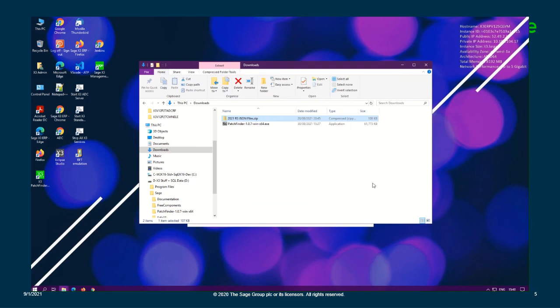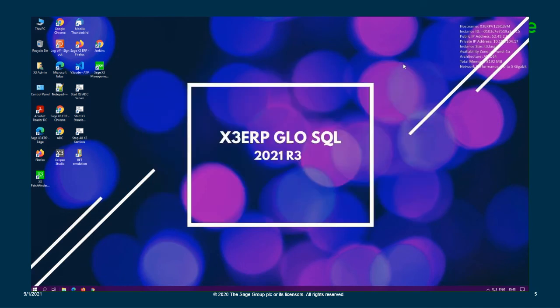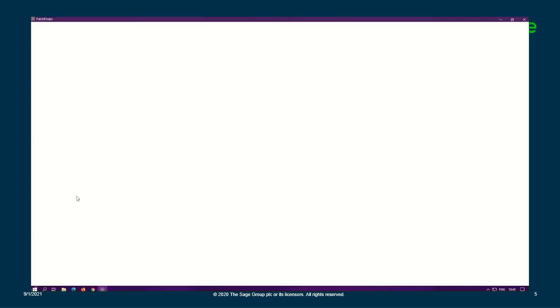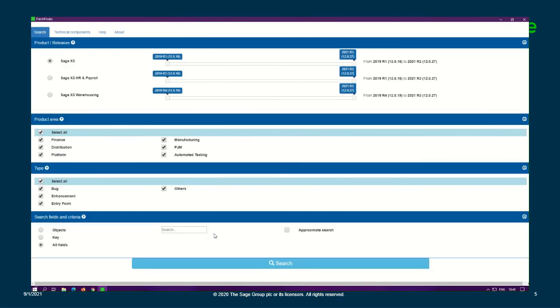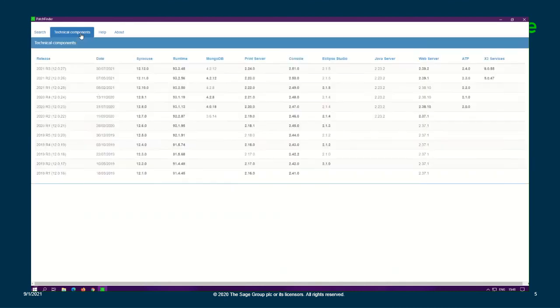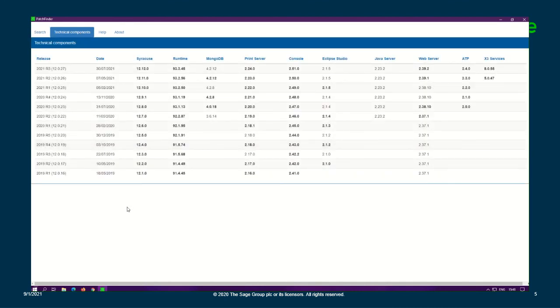All right, so now we're just going to go back to our shortcut and open back up the PatchFinder tool. And voila, as you can see, now we have 2021 R3 as the release. And under the technical components tab, we also have our 2021 R3 or 12.0.27 as well.